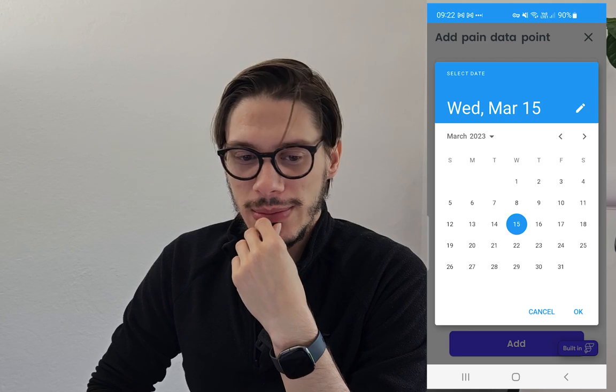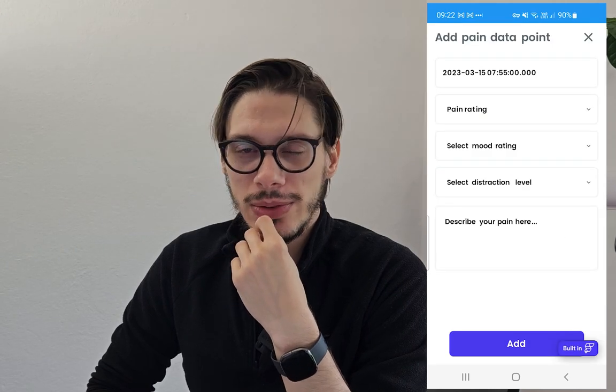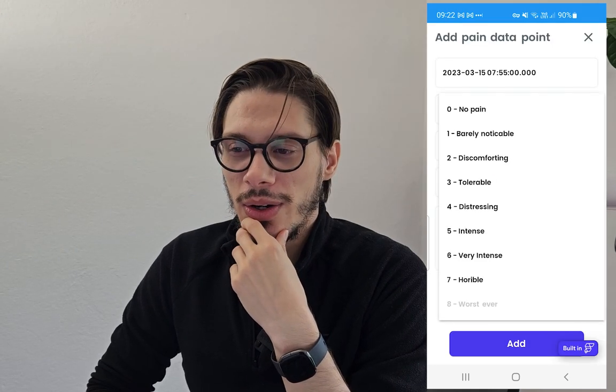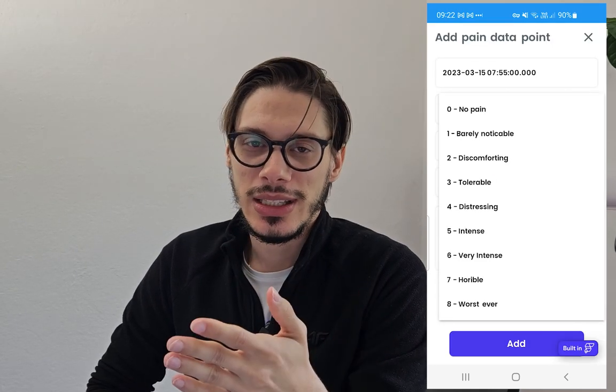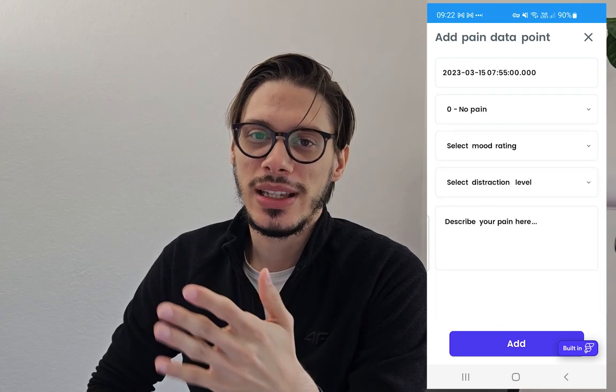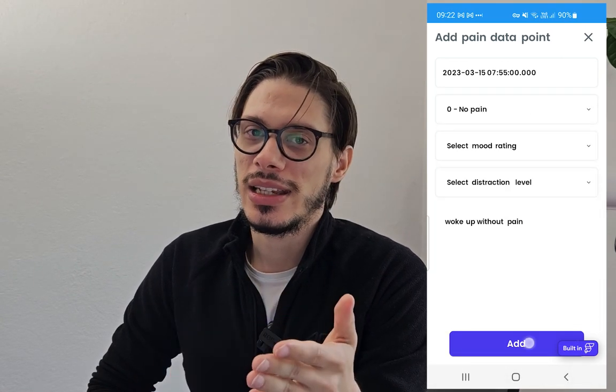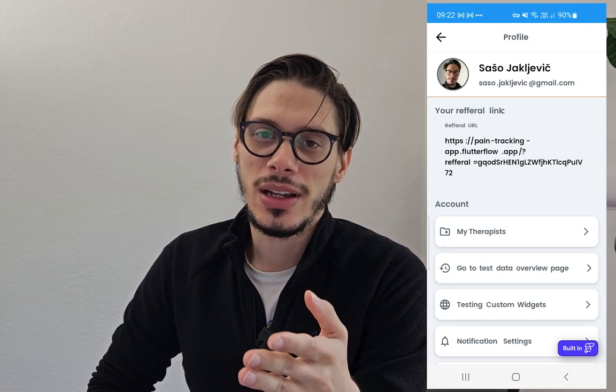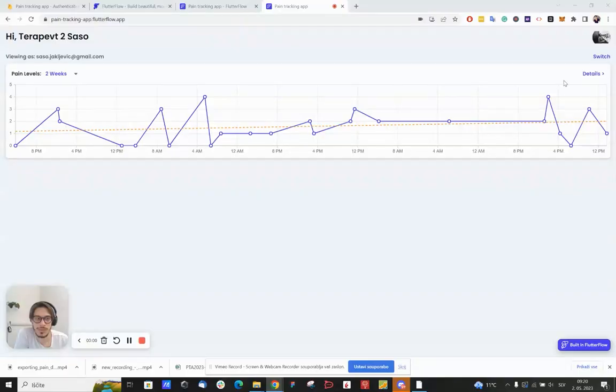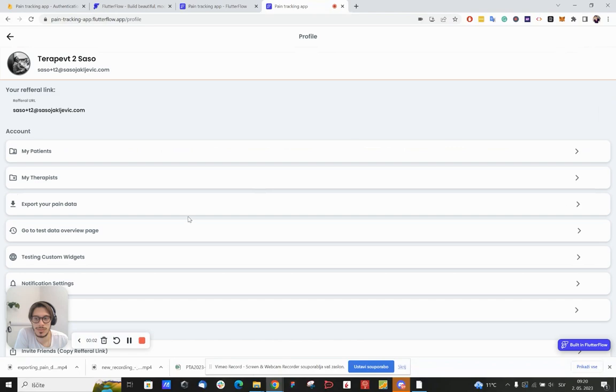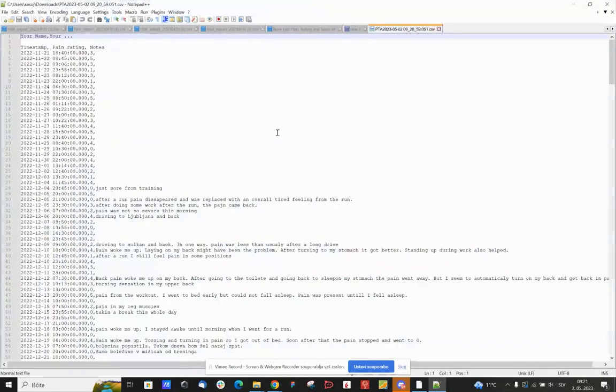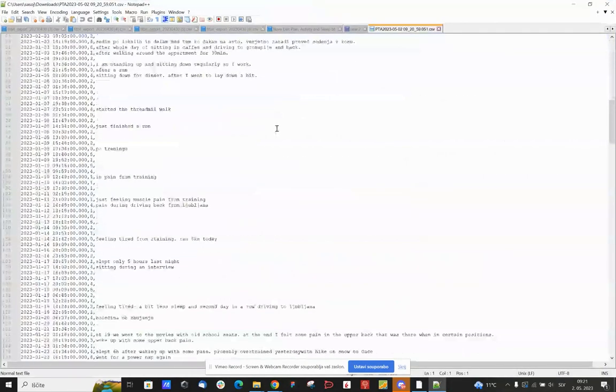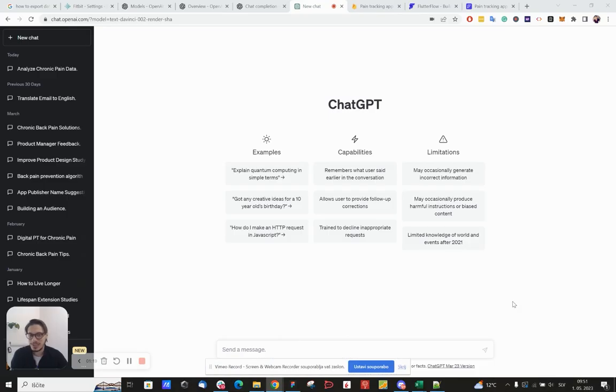And just a few days ago I've been thinking, why not give ChatGPT the data and tell me if he sees any patterns or anything that could help me have less pain. I've added just now the functionality to export my data out of my app, so let's jump into ChatGPT and see what he's gonna tell me.